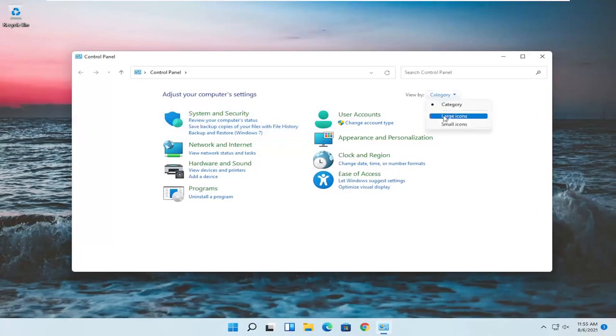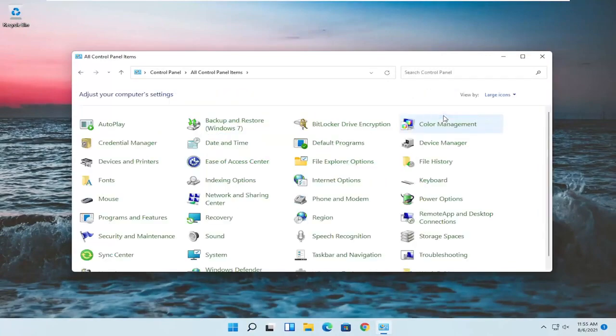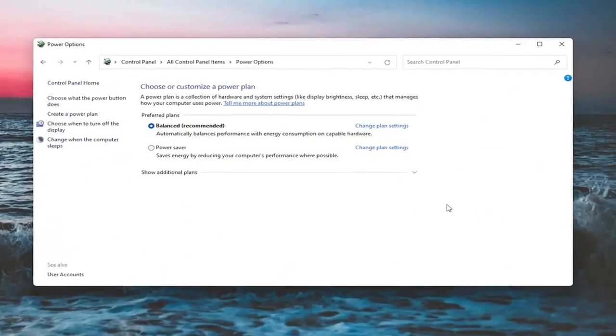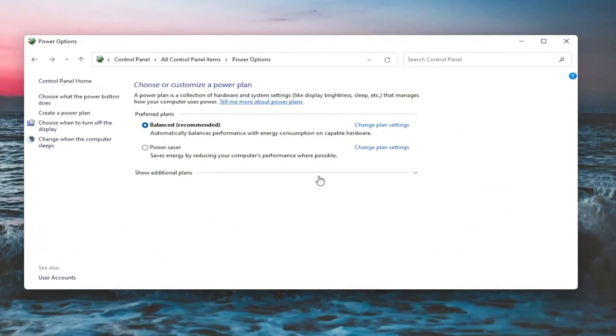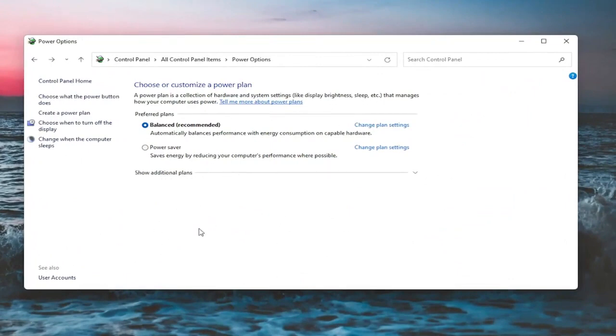Set your view by to large icons and then you want to select power options. On this page, you should see underneath show additional options, you may have to expand it. Something that would be a screen brightness slider. You could adjust either one way or the other. Again, it would appear on this page.